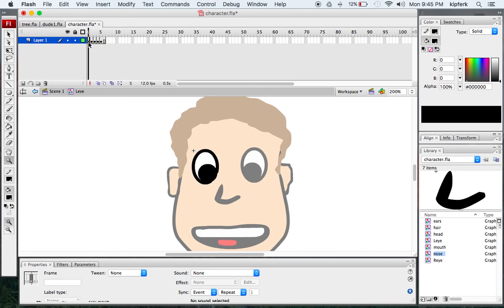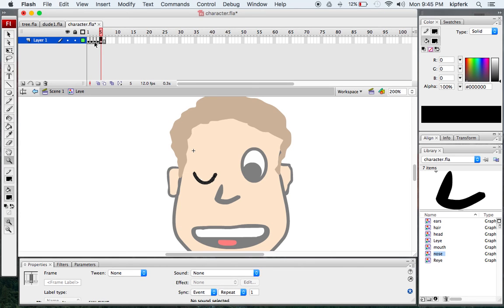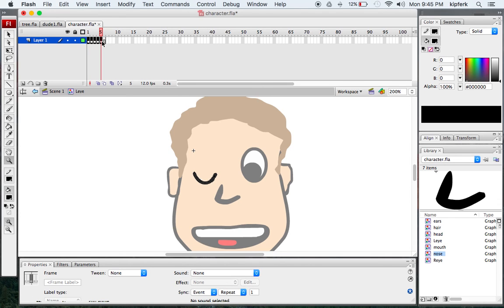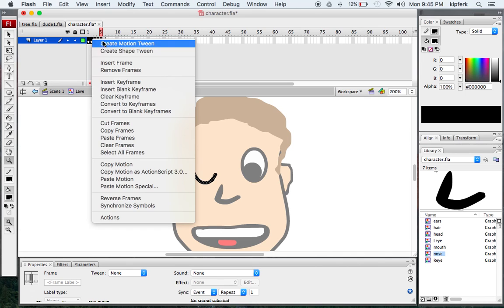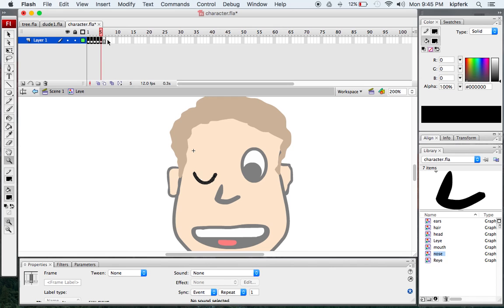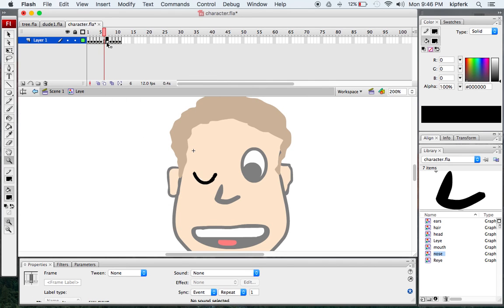Now I'm going to go back and copy these first frames. I'll click on the first one, hold down the shift key and click on the fifth one, then right-click on any one of those frames and go down to Copy Frames. I'll click on the sixth frame where I have nothing, right-click again, and click Paste Frames.